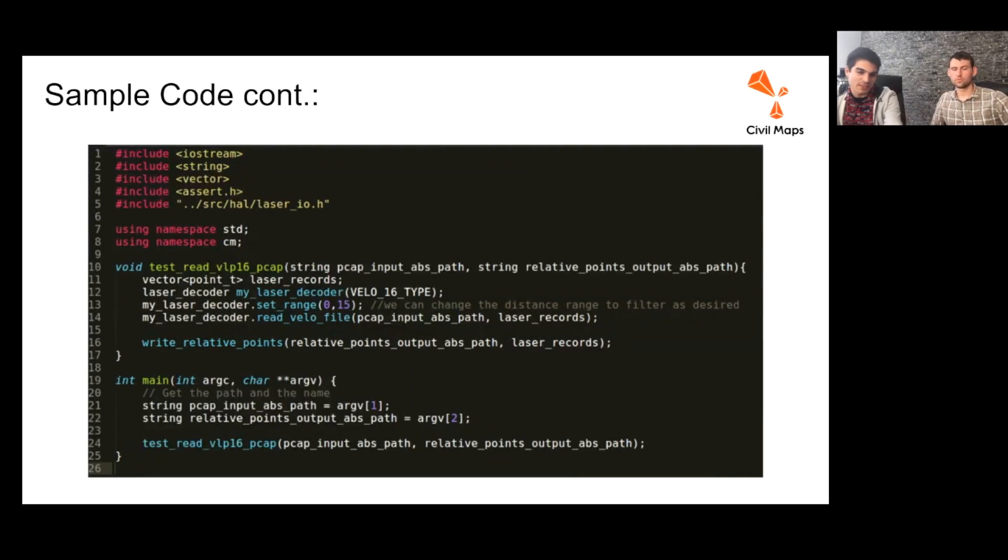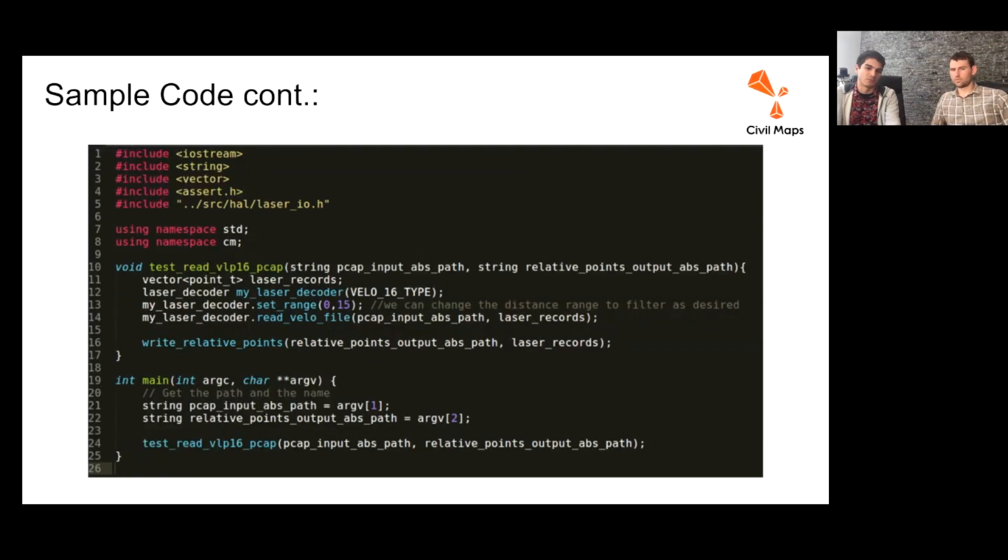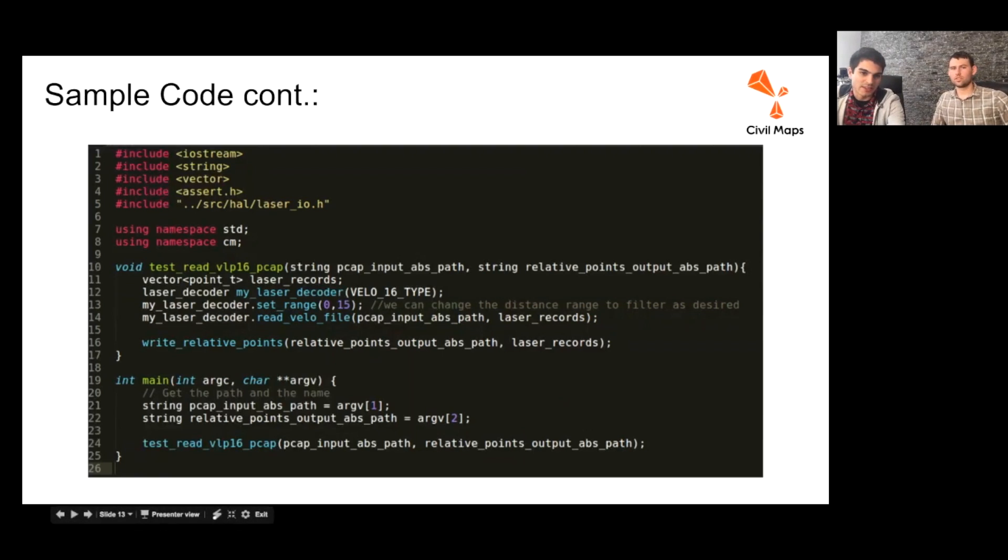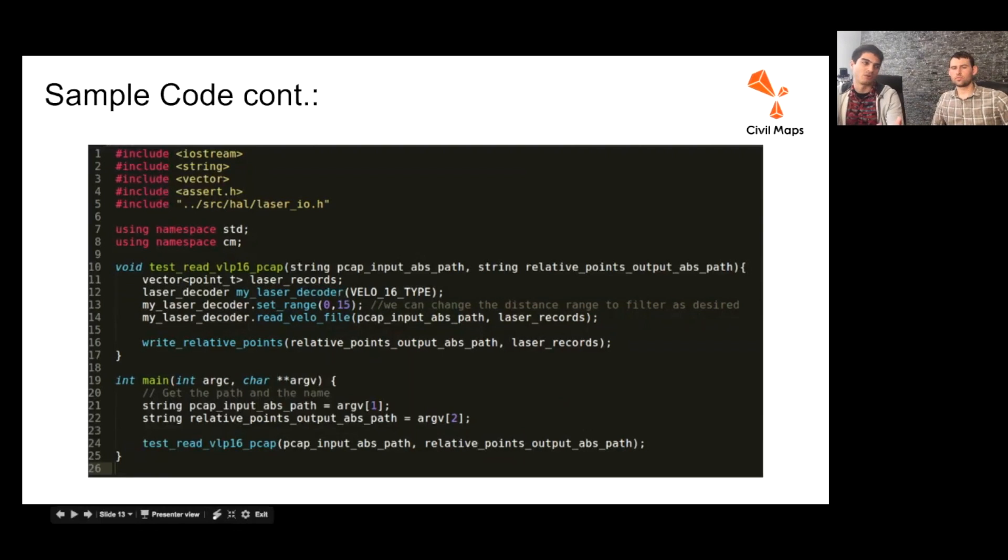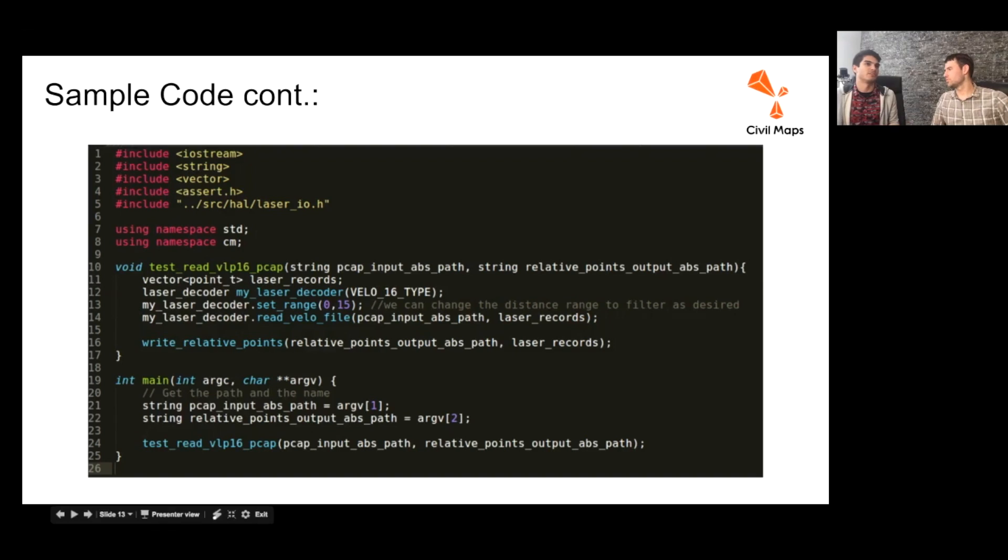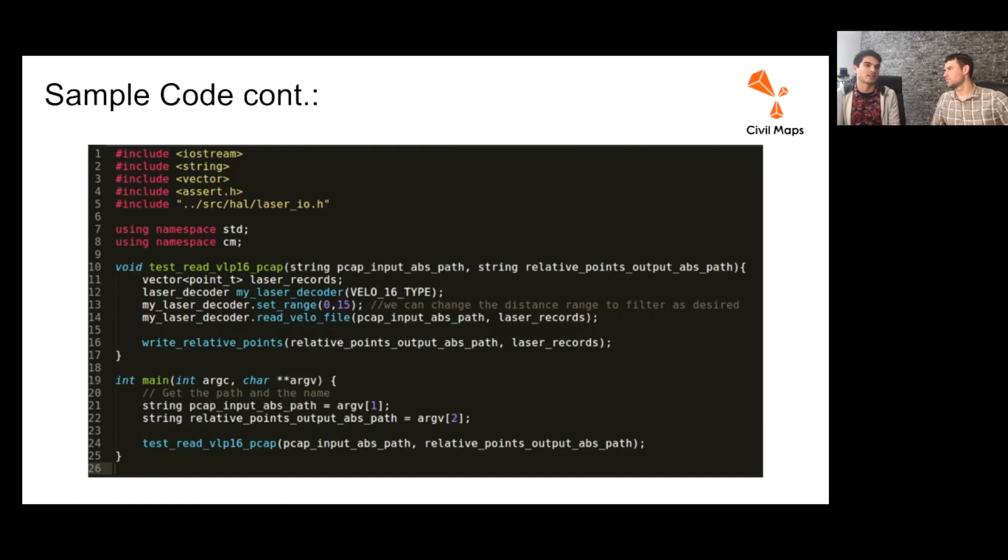This is just a screenshot of the sample code of our test implementation, creating a laser decoder object and setting the range in meters from 0 to 15. Our sample file was captured in this conference room, so 15 meters is probably a little even more than the maximum size of this room.